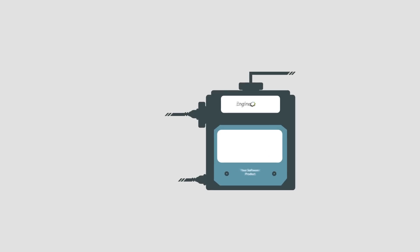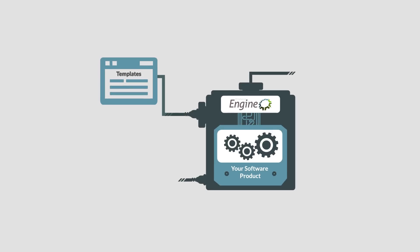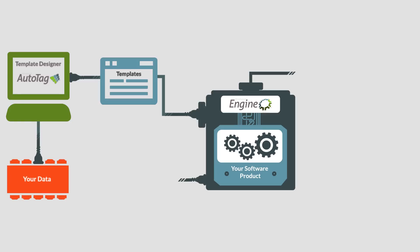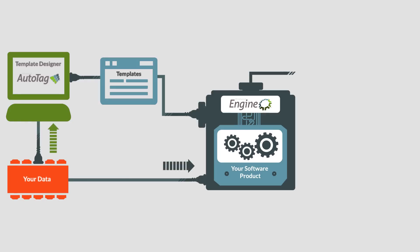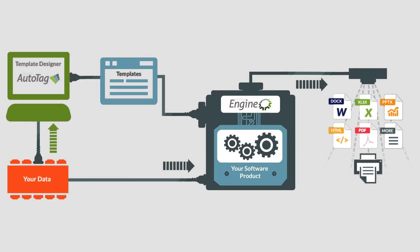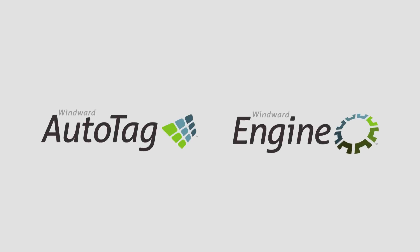Best of all, the WinWord solution embeds seamlessly, making it the ideal choice for developers looking to add reporting to their target applications. Try it today!